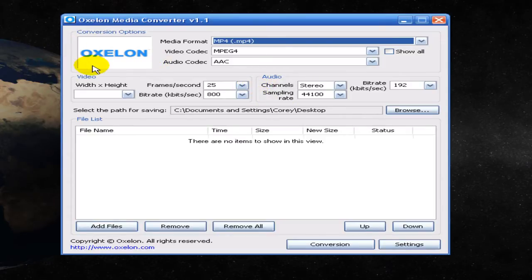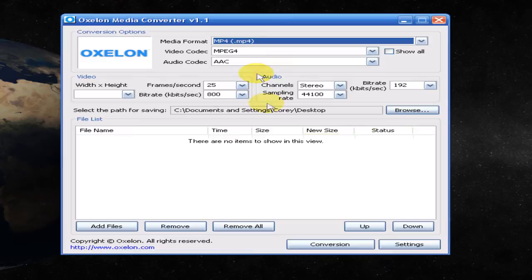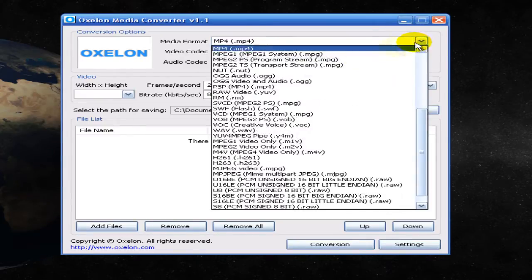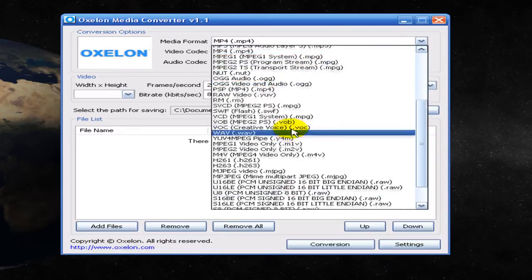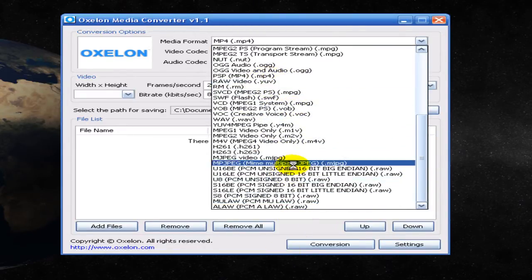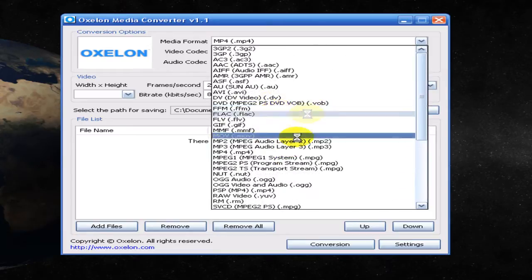Originally I used the Any Video Converter, but it is quite limited to the codecs that it has. Oxlian has very good customization as well as various media formats — pretty much all MP4, AVIs, all the standard stuff and lots of other ones that I've never heard of.